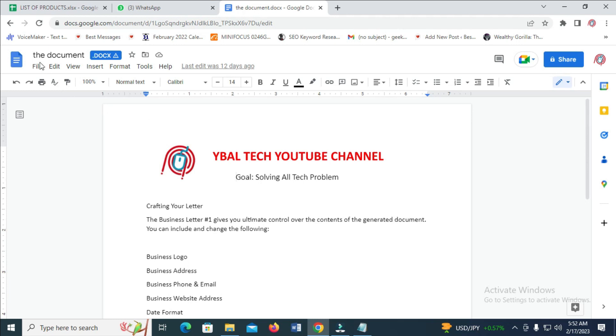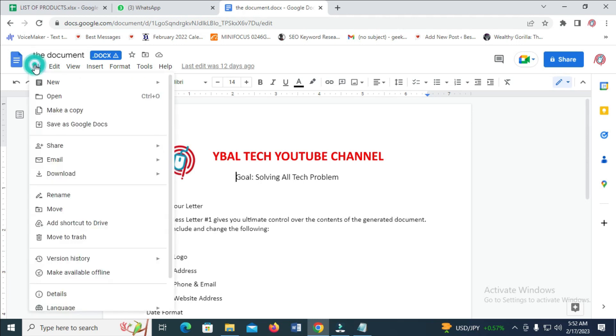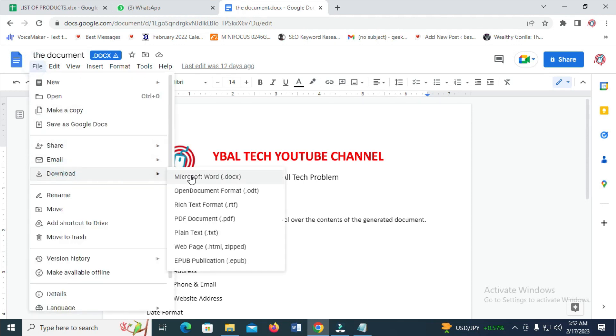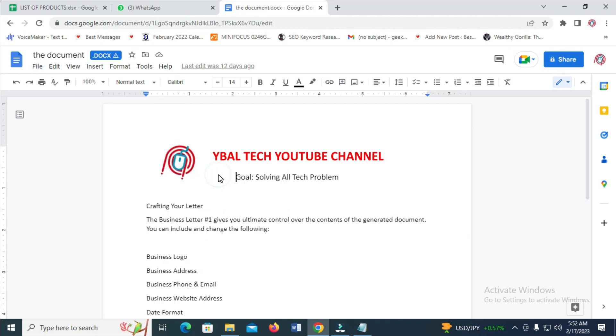The next thing to do is click on the File button right here, then click on Download. You can select any format of your choice. I'll be using this Microsoft Word format, so click on it and it should start downloading automatically.